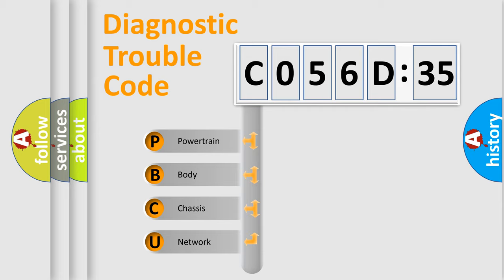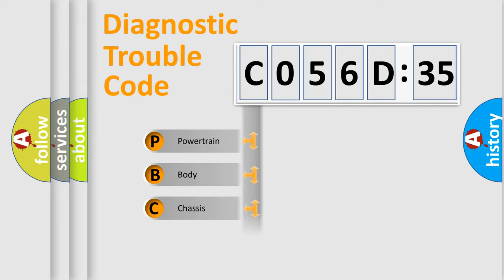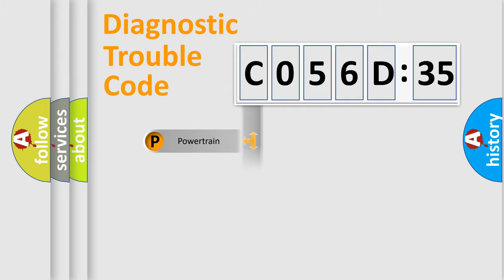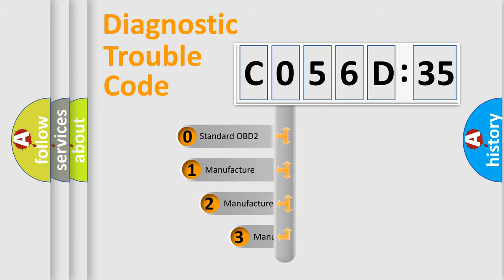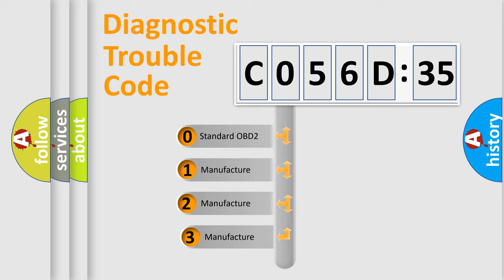We divide the electric system of an automobile into four basic units: Powertrain, Body, Chassis, and Network. This distribution is defined in the first character code.